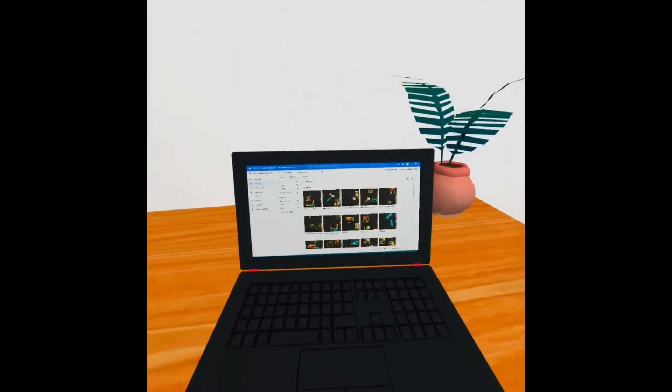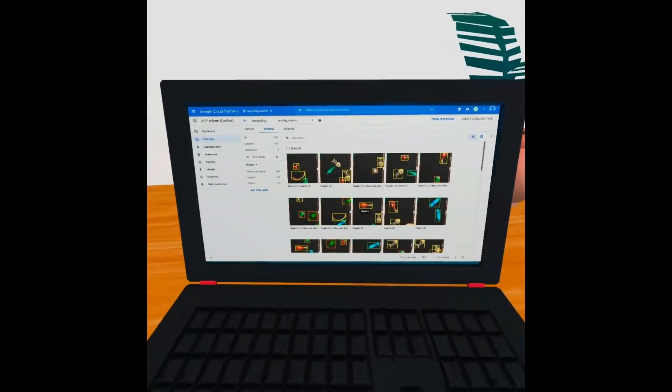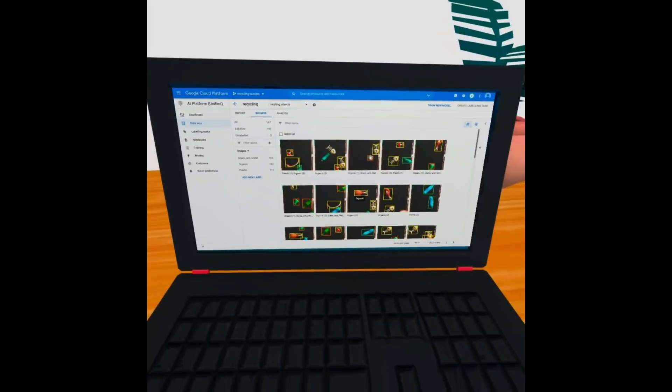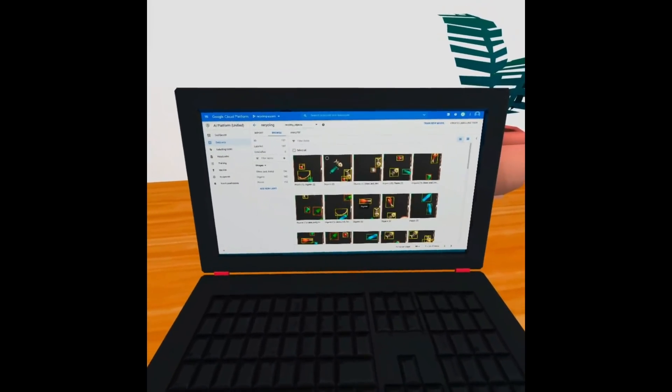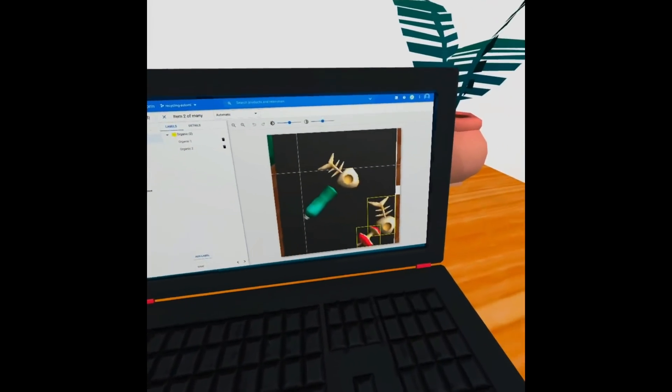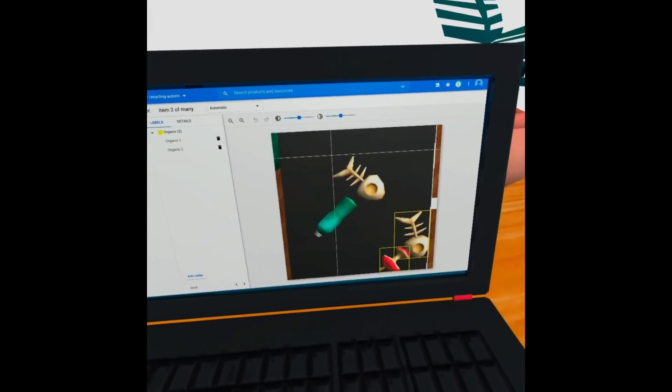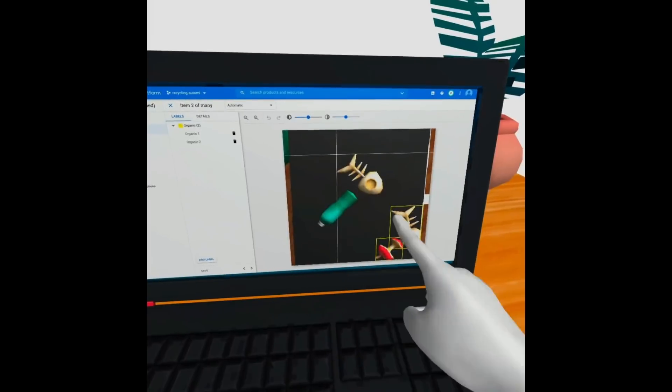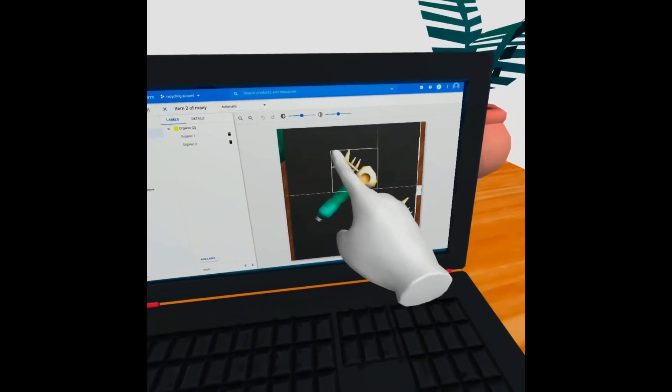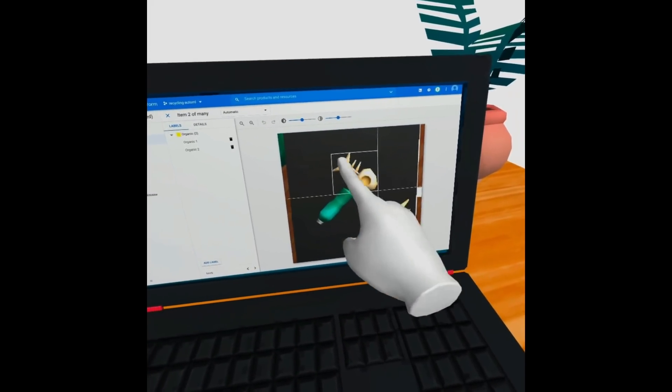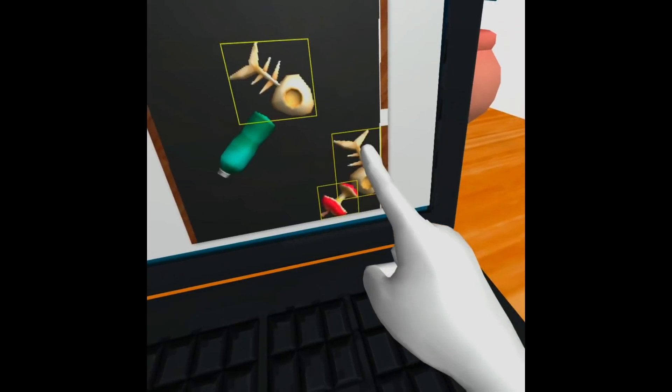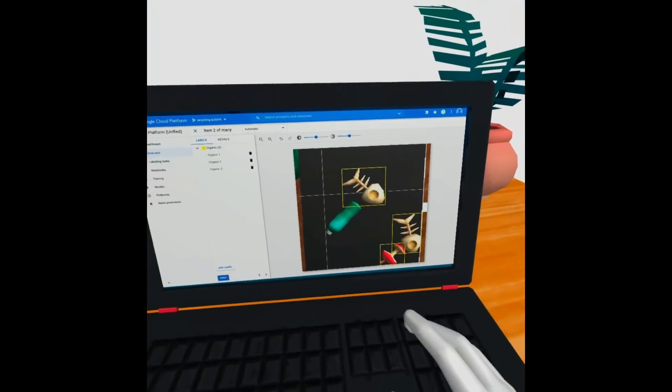Here is the AutoML interface. We've imported the images that we just captured, and inside the interface, we're able to go in and draw the bounding boxes around each item that we want to train a model to detect.